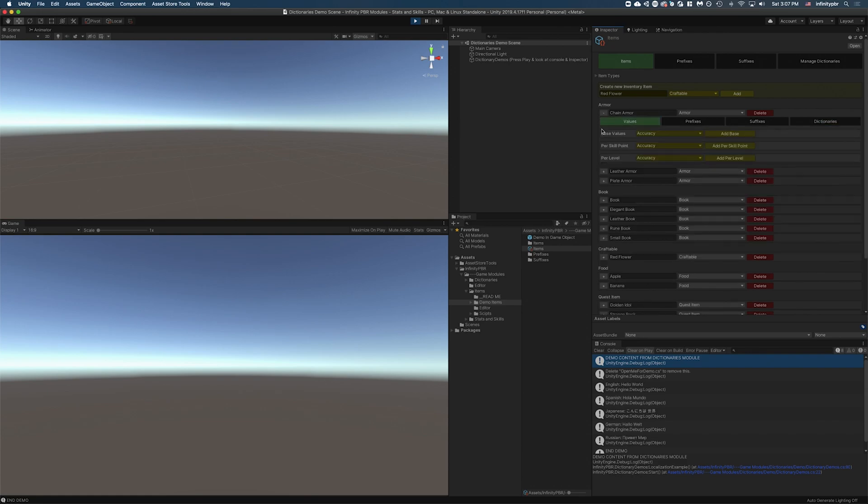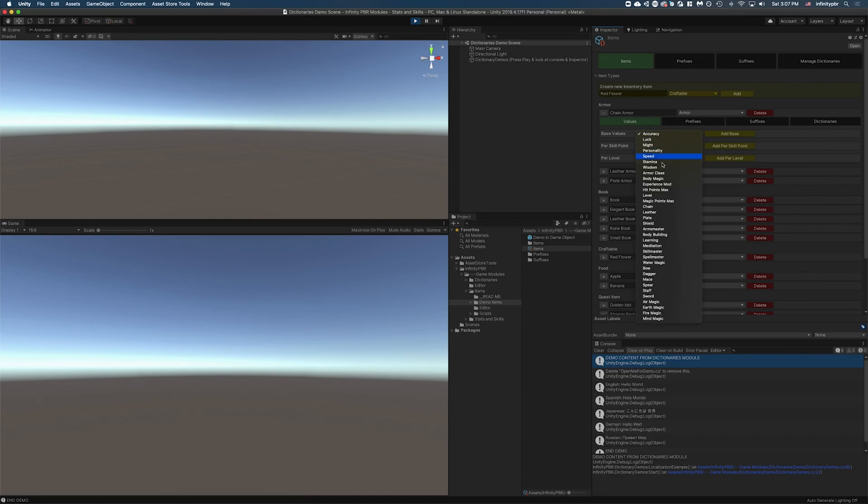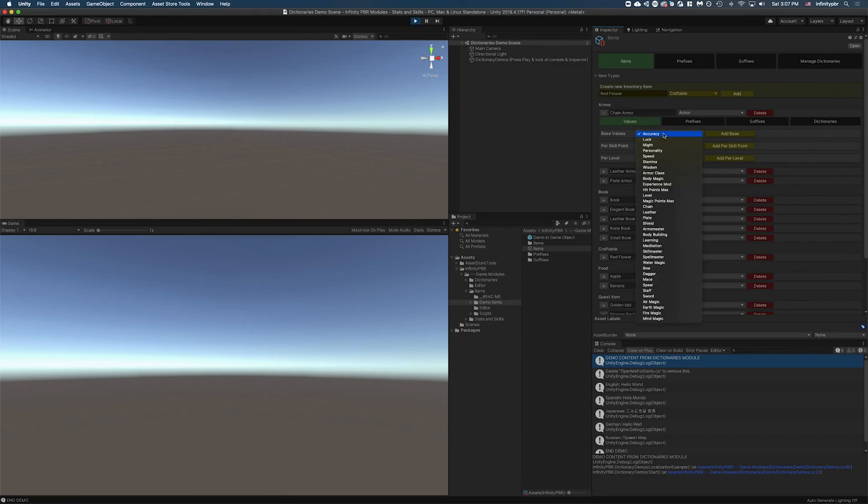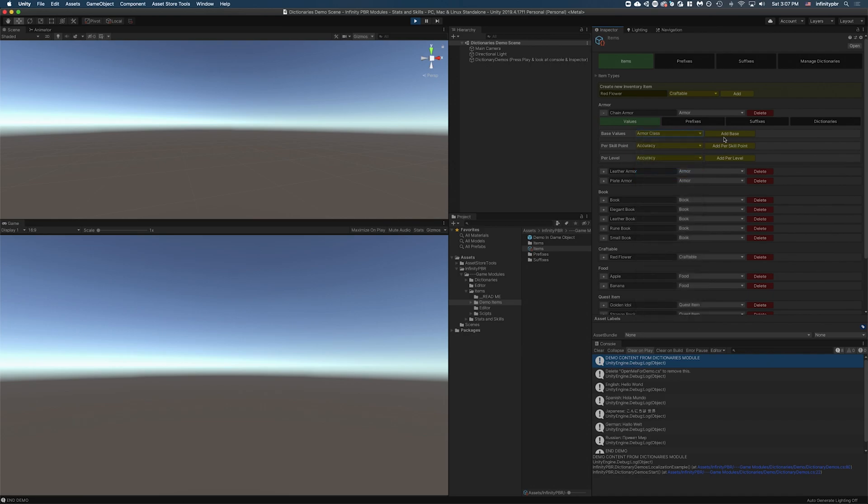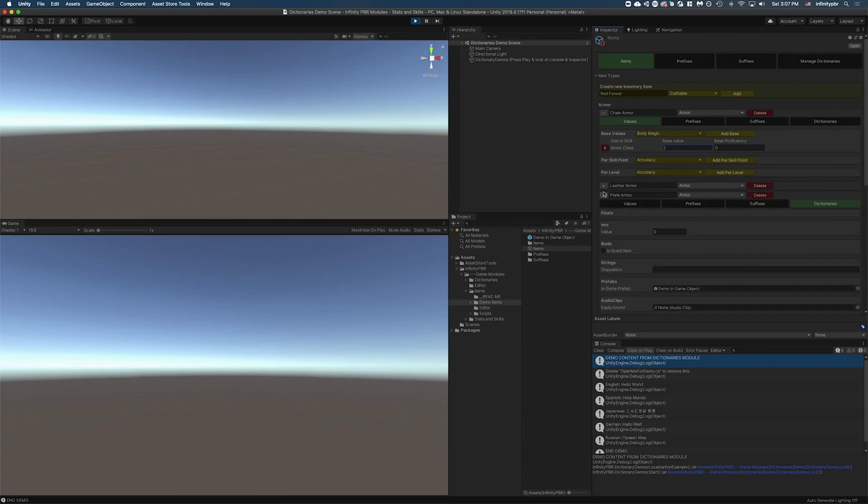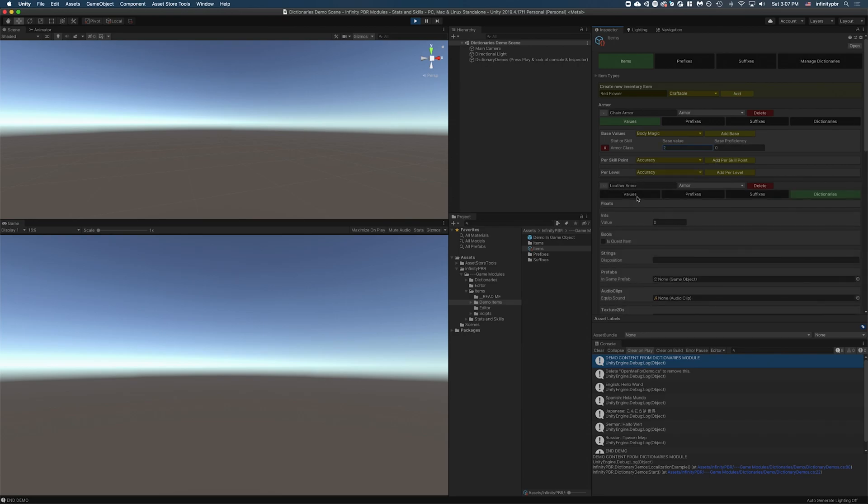And then the last thing, if we expand the values, we have the integration with the stats and skills. So anything in our stats and skills module that we've set up, in this case, all these different base values, values per skill point or level are added here. So as a real world example, we've got chain armor and I might want chain armor to beef up my armor class. So I'm going to search for armor class right here, add base. And we're going to say the base value for chain armor is going to be two. And so it has a base armor class of two.